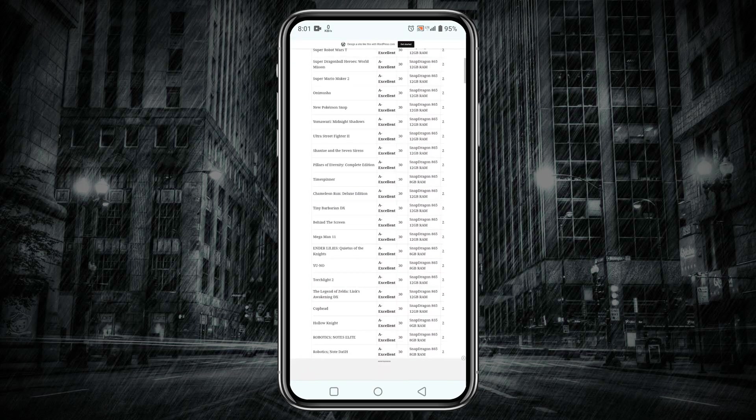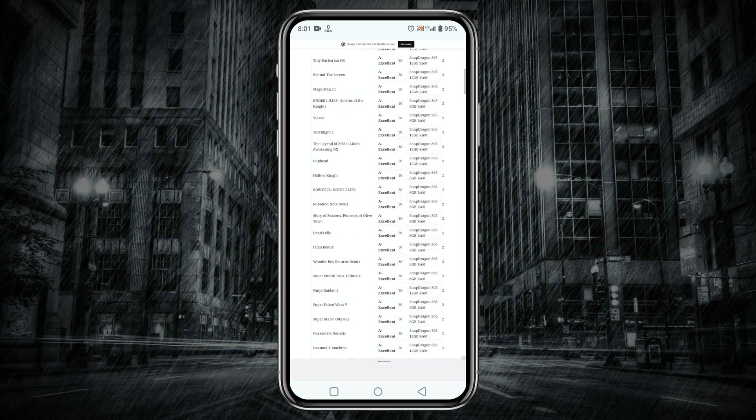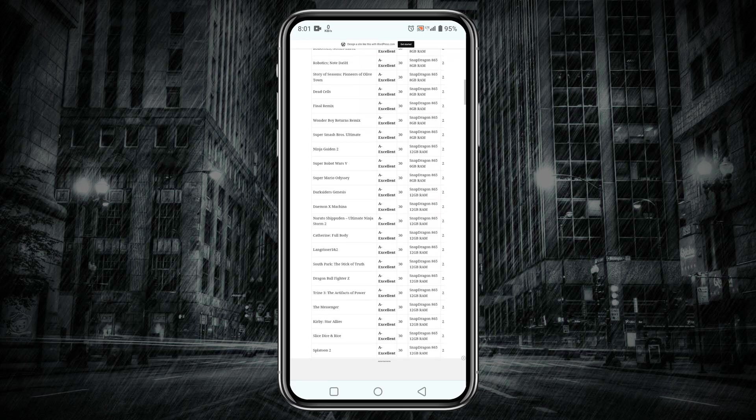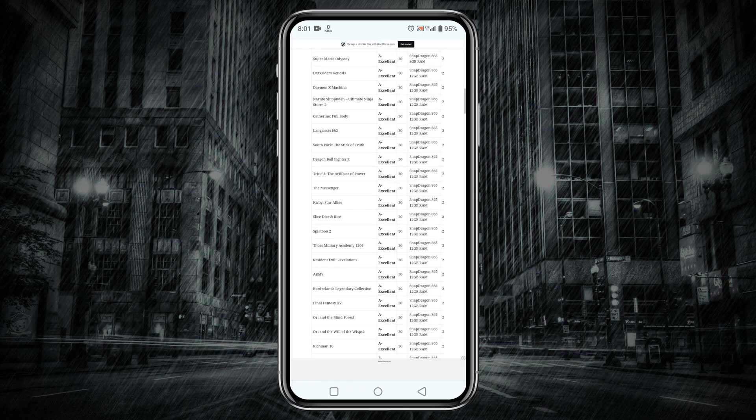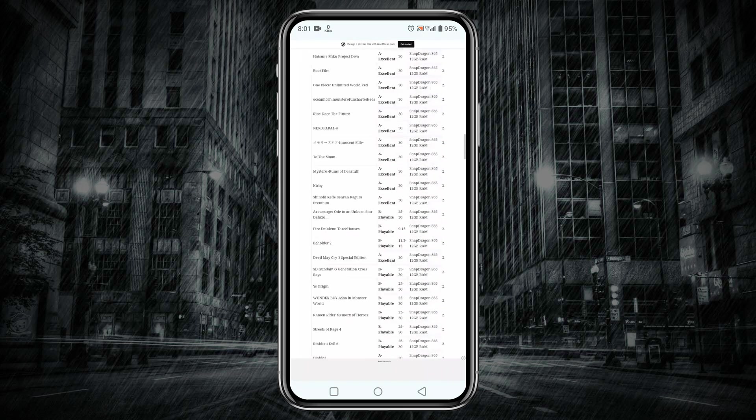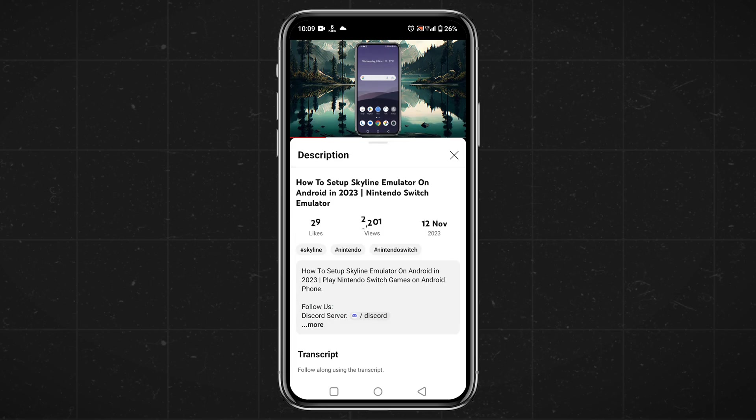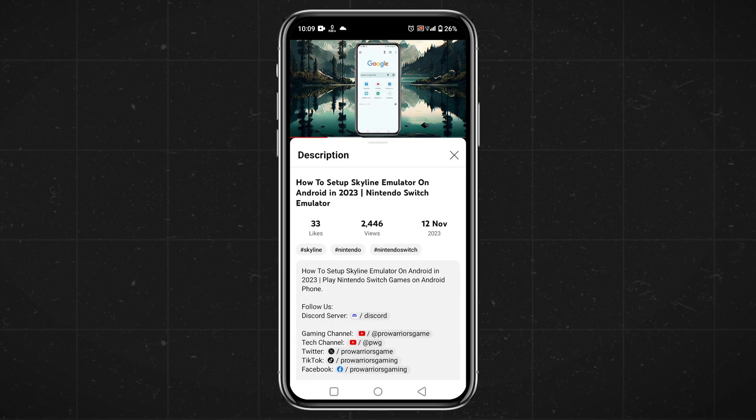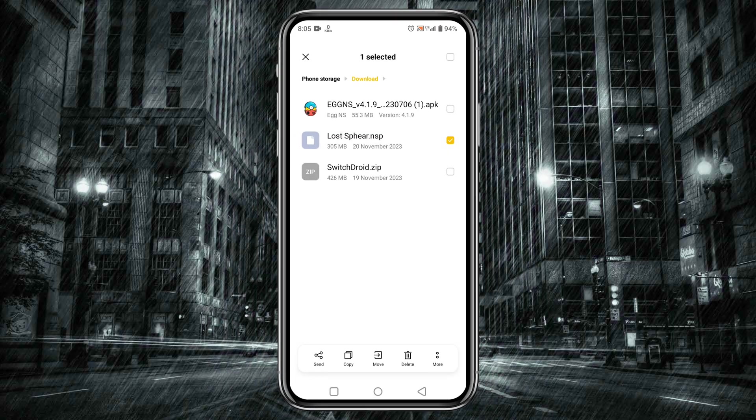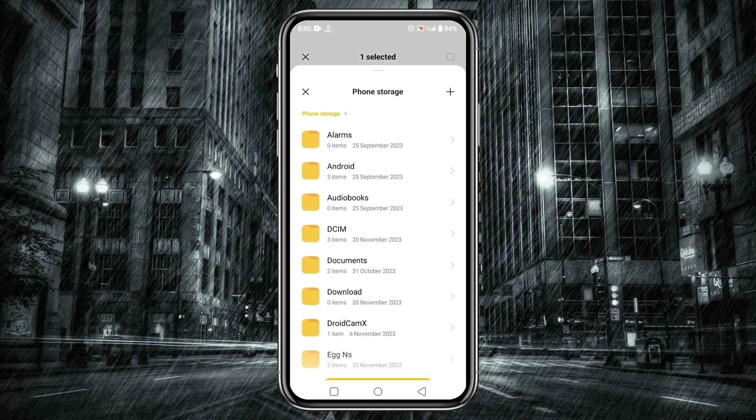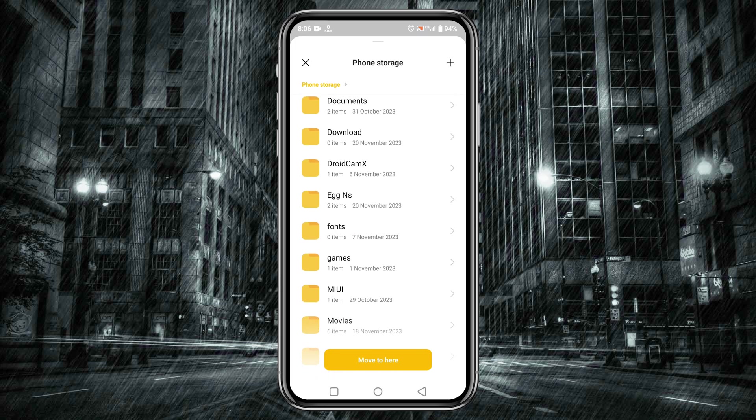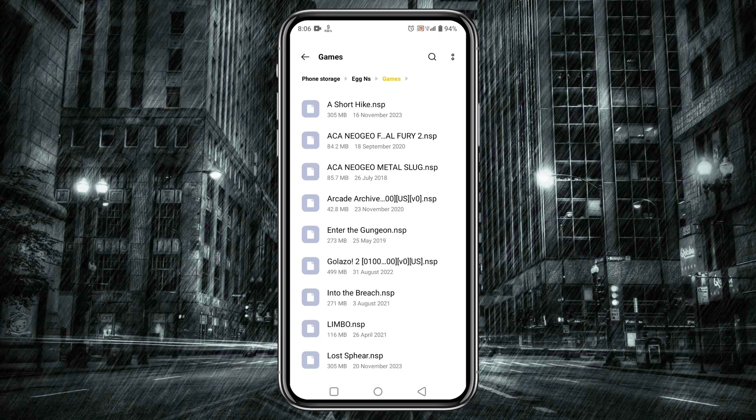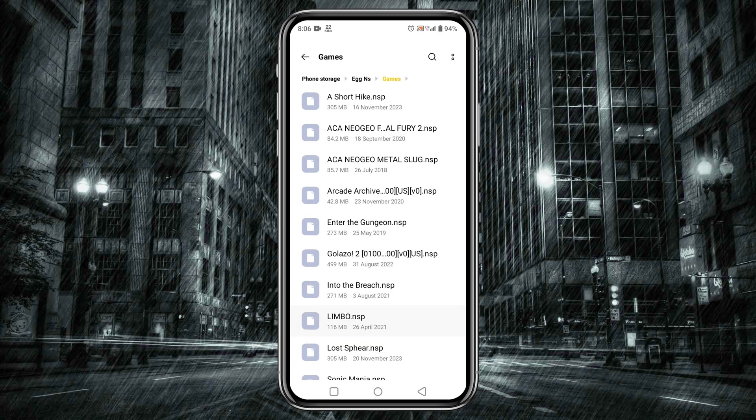Guys, I can't share any direct links because it will be against the YouTube community guidelines, but if you need any type of help or information you can join our Discord server. I have given the server link in the description. One more important thing: if the game file comes in a zip format, so at first extract it then move the file to a dedicated Egg NS folder.